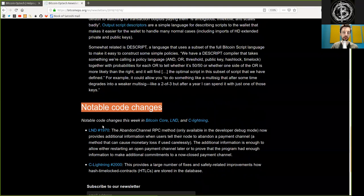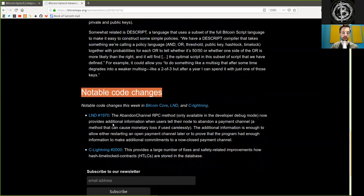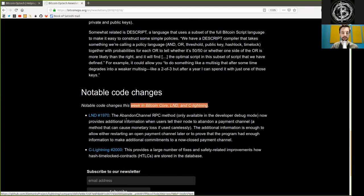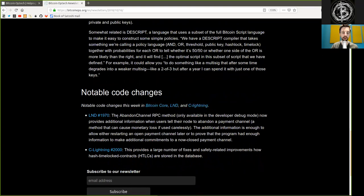Notable code changes. Notable code changes this week in Bitcoin Core, LND, and c-lightning. An LND code change.